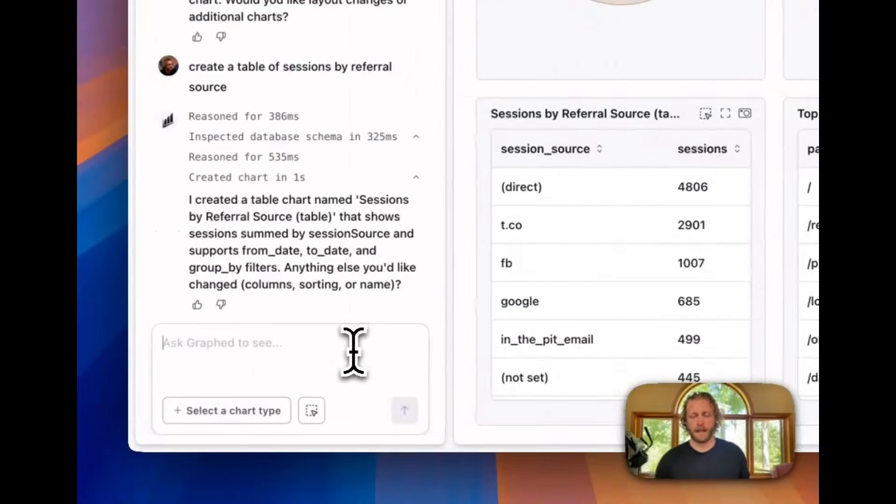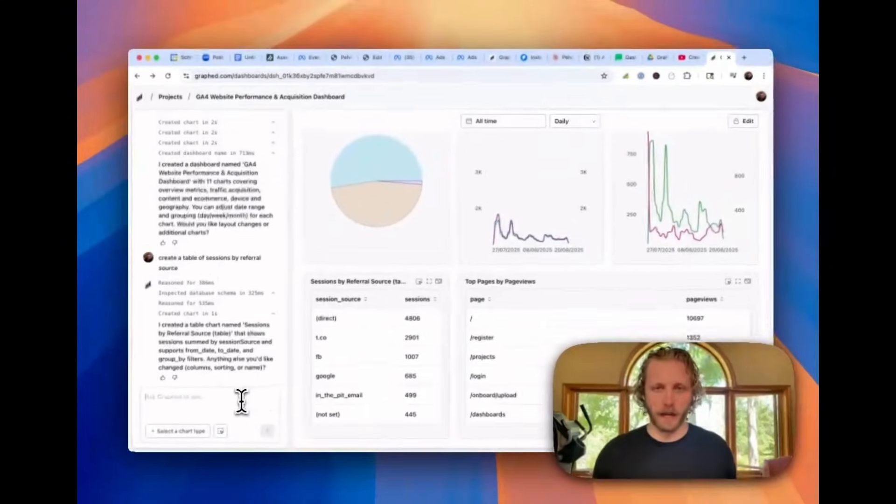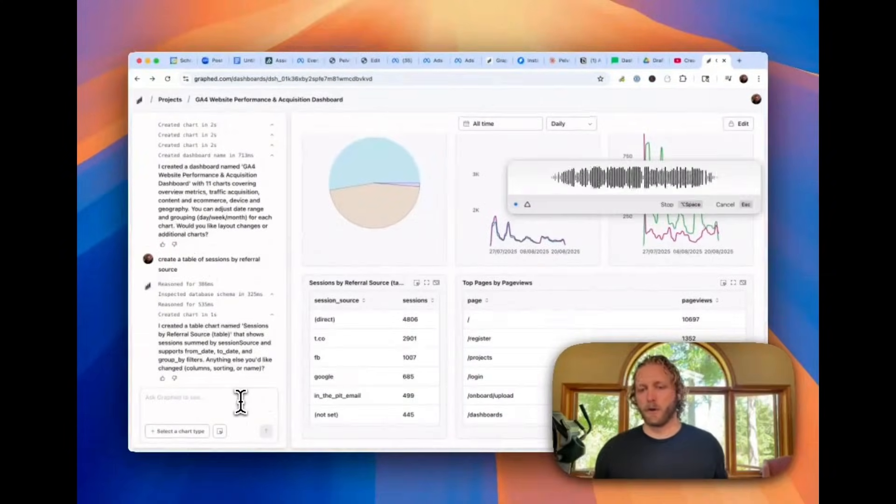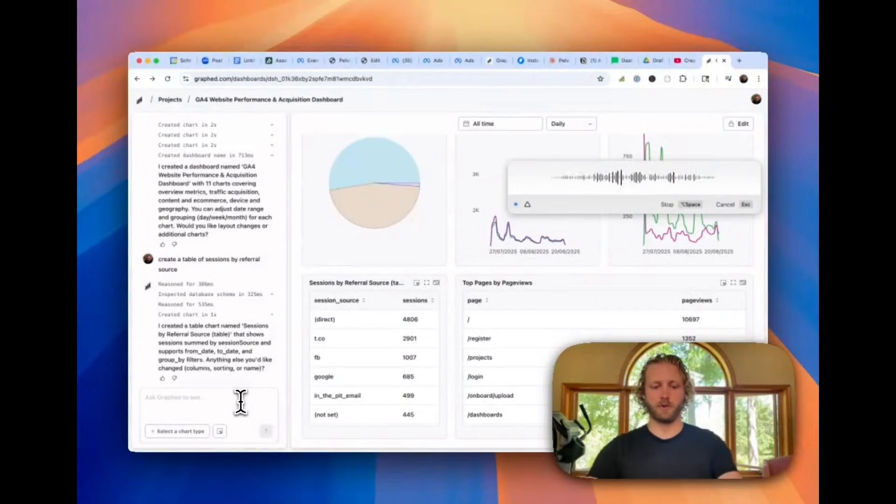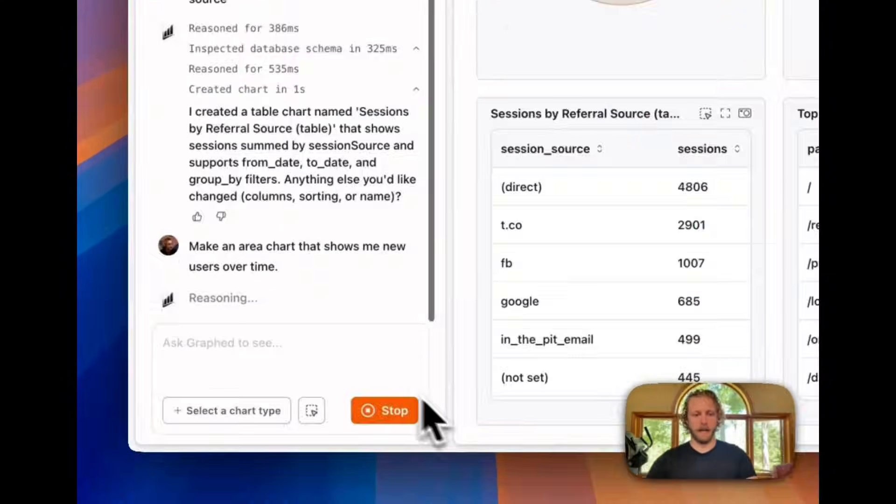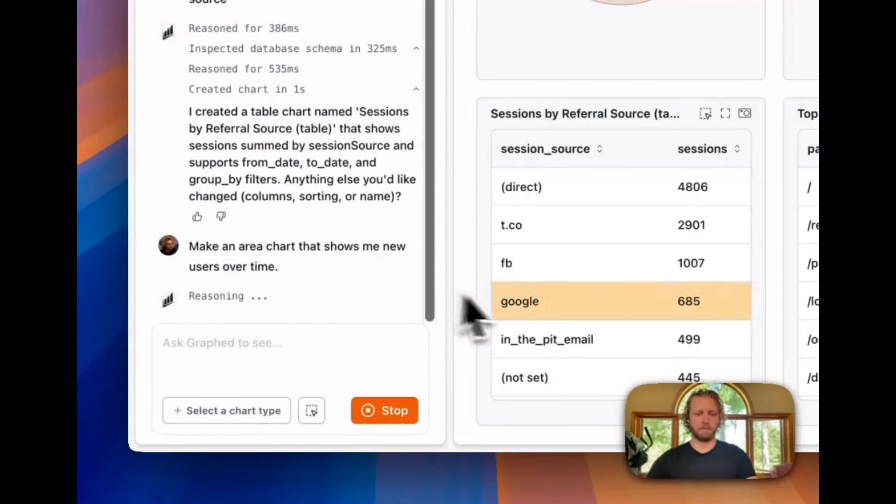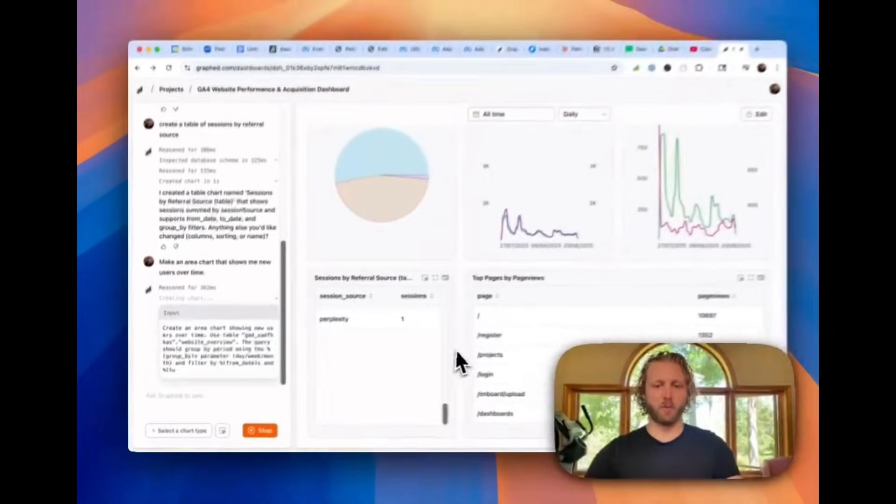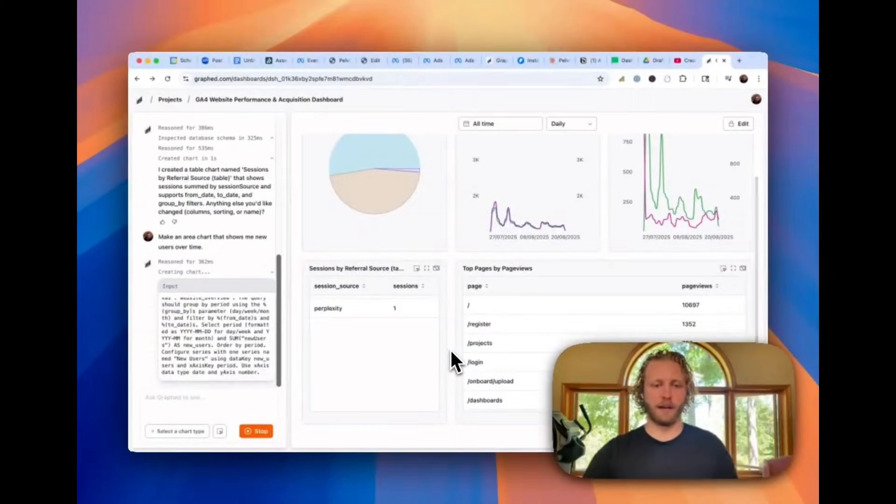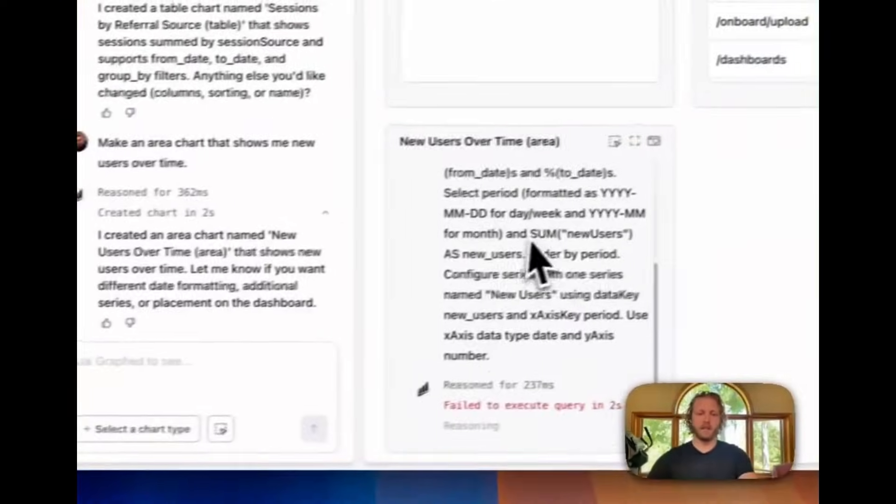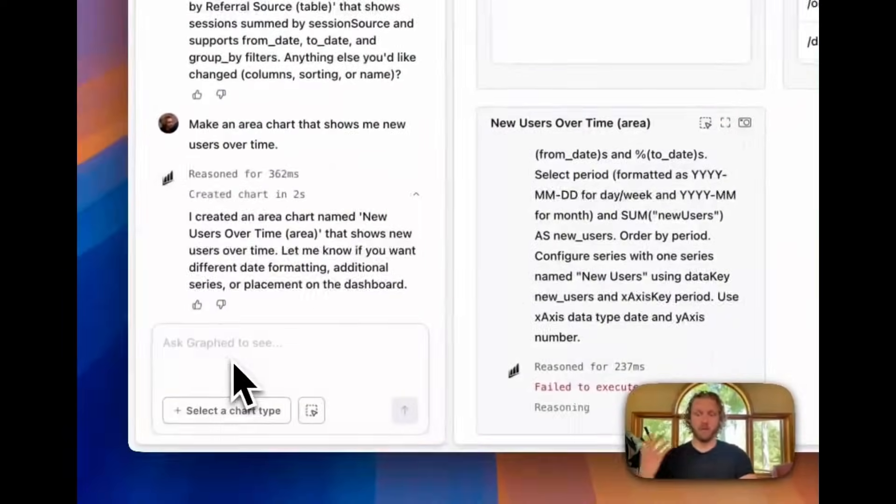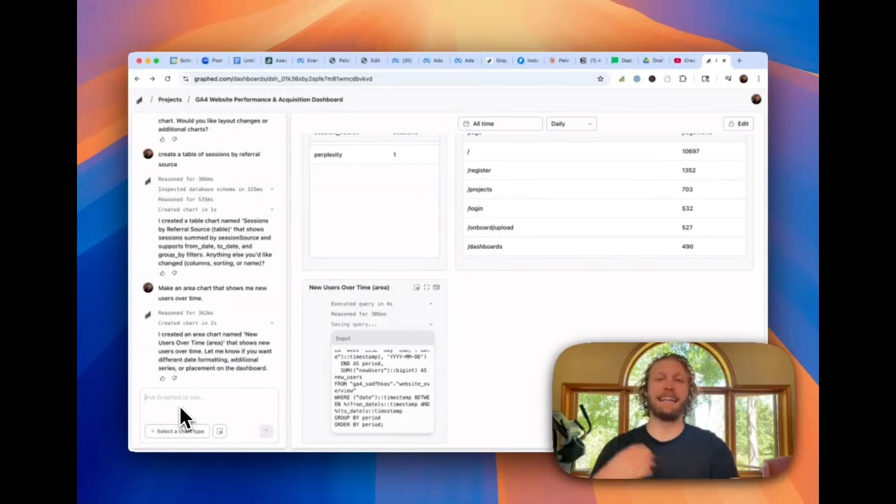And so I can do that. I can say something like make an area chart that shows me new users over time. And I hit go. And it's going to start rendering that graph right below in the dashboard. And while it's working on that graph, I can do more things.